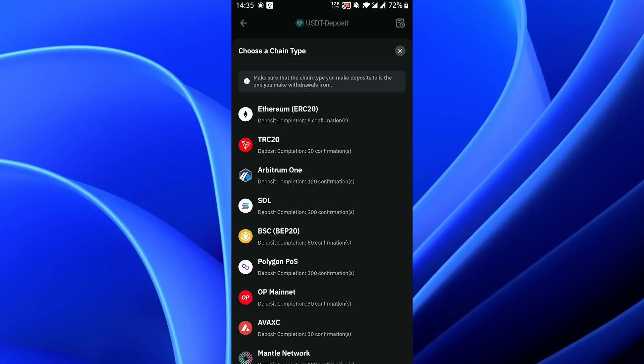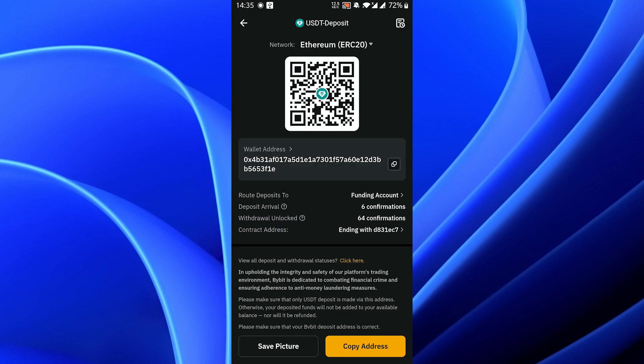Here you will see the address you need to send the USDT to. Copy this address with this button, paste it on the wallet you're sending the USDT from, and send whatever amount of USDT you want to send.